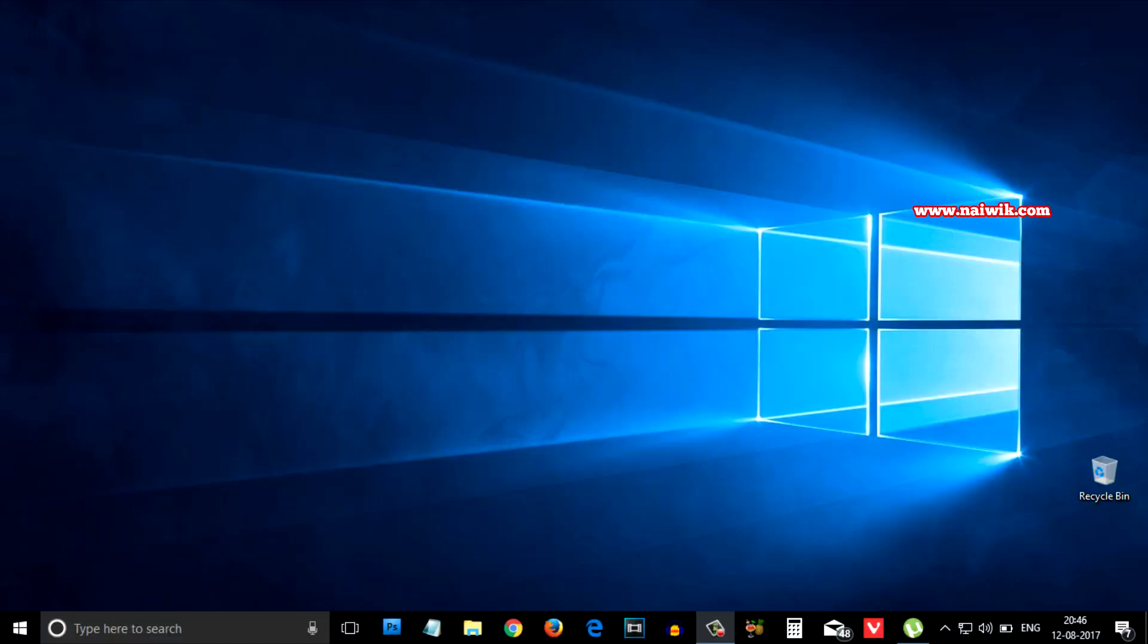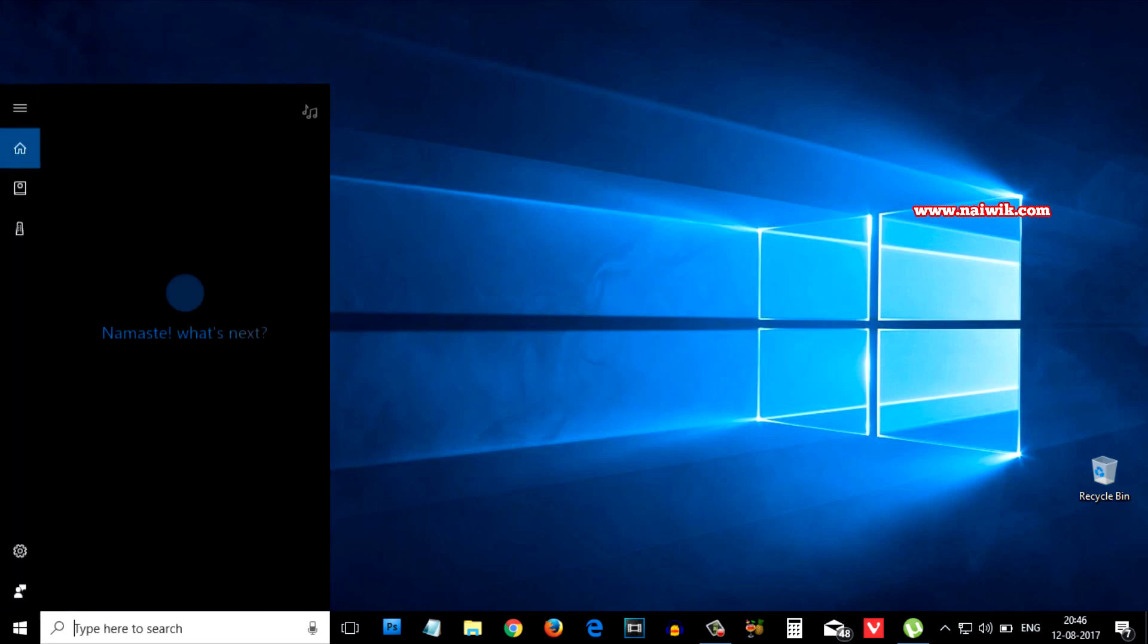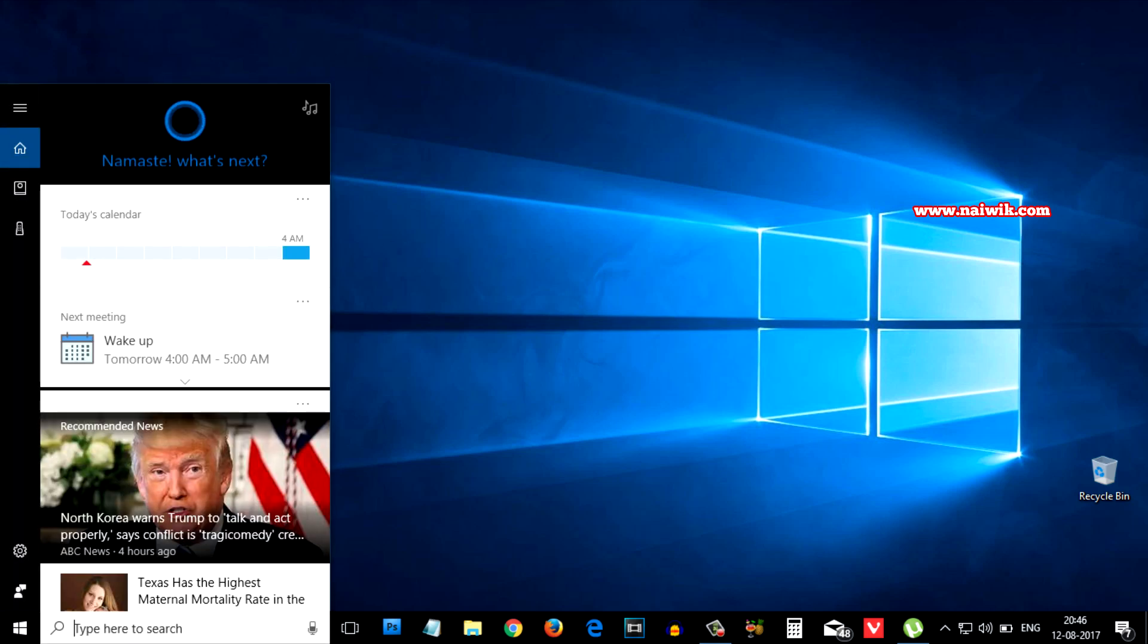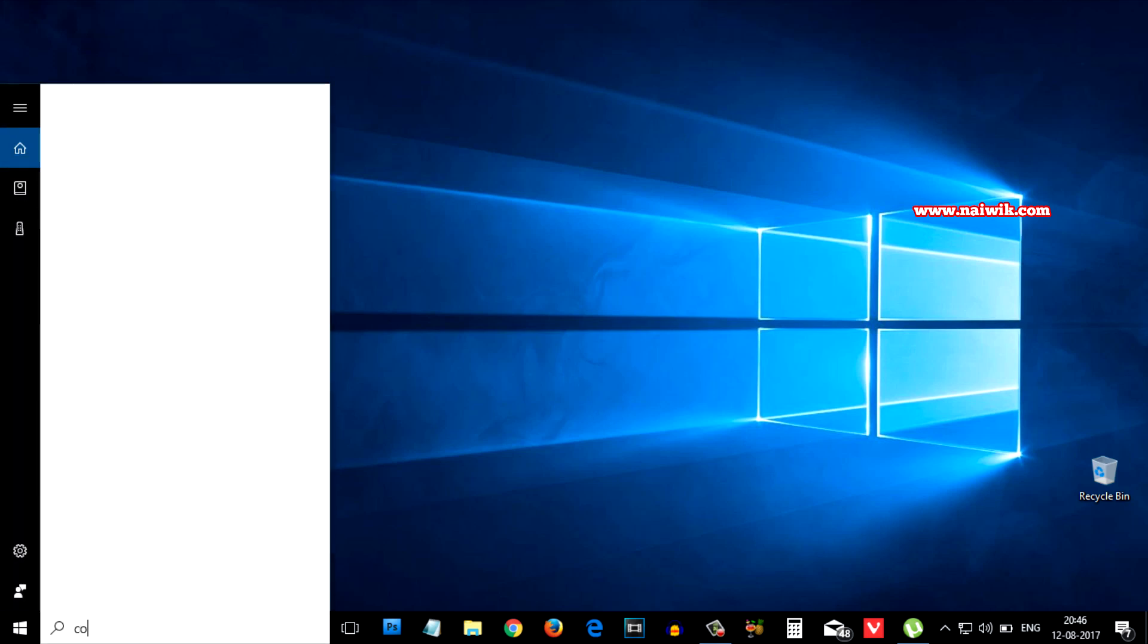Now, turn on your Windows 10 PC and in the search box, you need to type control panel.